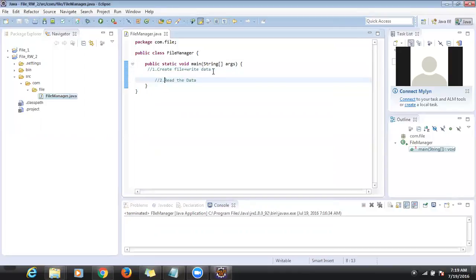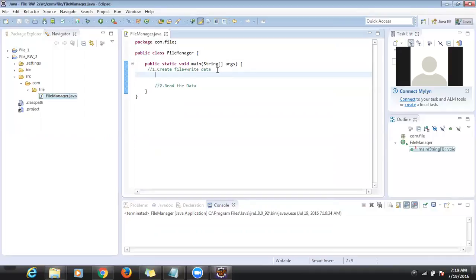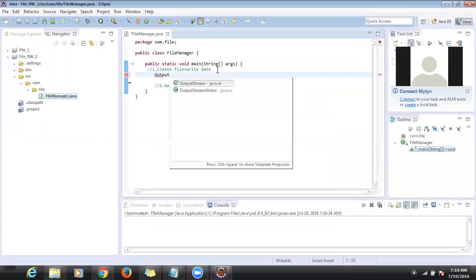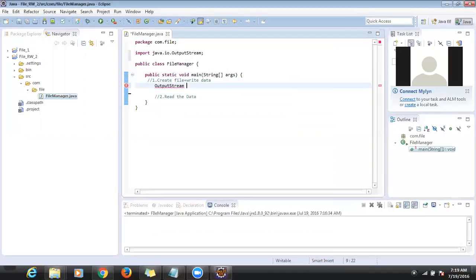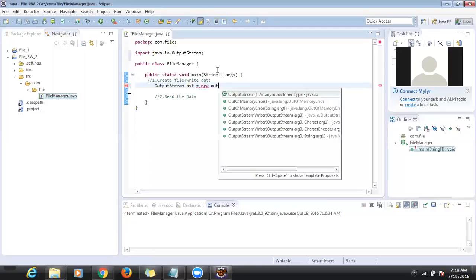I'll show you a different approach — how to create the file and write the data. This is one approach called output stream. We create an object for FileOutputStream. This class is available in the java.io package.